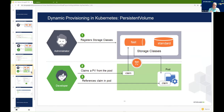What happens behind the scenes is that Kubernetes talks over the storage interface to the storage system. The storage system creates a persistent volume. The developer makes a claim and the storage system replies by saying 'here you are, this is your persistent volume.' You then reference that claim in the pods, and when your application in the pod is started, that persistent volume is connected into the pod.